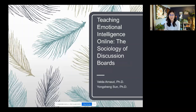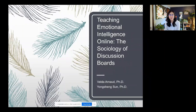The three of us will help monitor the chat and Q&A area. You are all muted during the webinar, but if you have any questions or comments during the presentation, please feel free to send them our way. We don't have closed captioning for the live events, but closed captioning will be added in post-production. Valda and Yongsheng, the floor is yours.